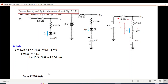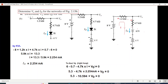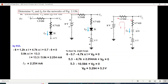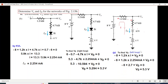The current I_D is the same as our current I, in the same direction: 2.254 milliamperes. For V_0, using the outer loop: plus 6 minus 0.7 minus 4.7k times I plus V_0 equals 0, giving V_0 equals 5.294 or approximately 5.3 volts. You can also use the other loop: minus 8 plus 1.2k times I plus V_0 gives the same answer. Please follow up with any questions in the comments.